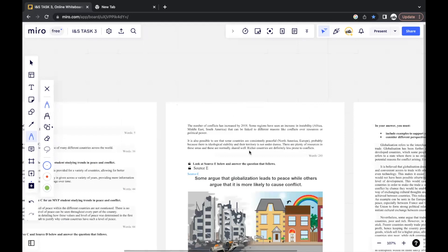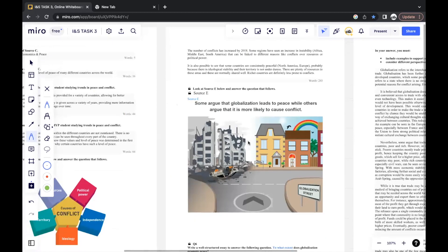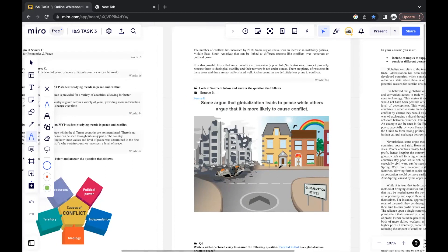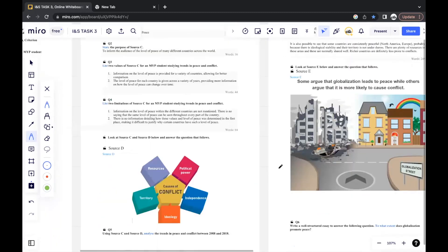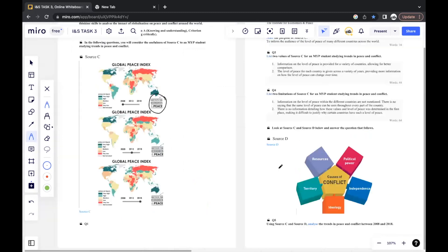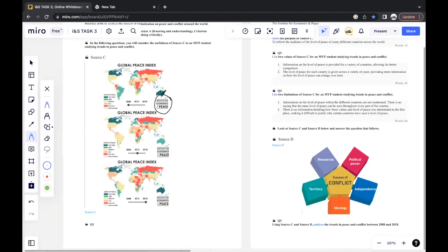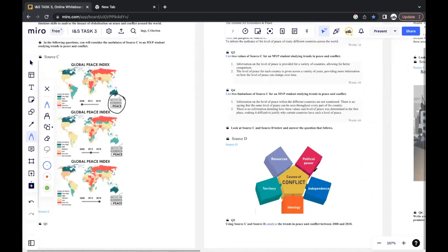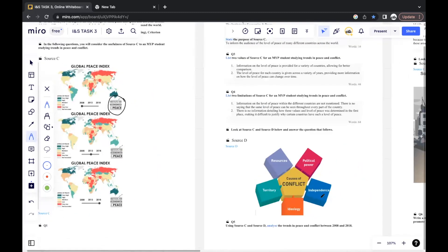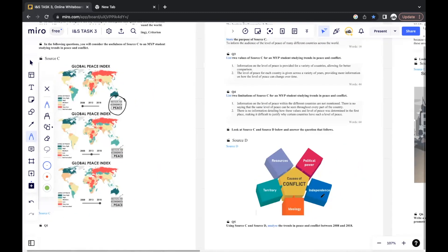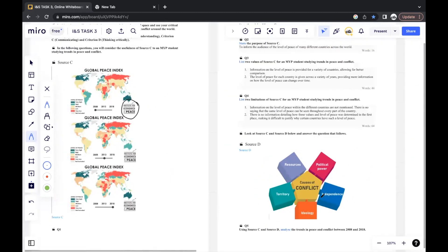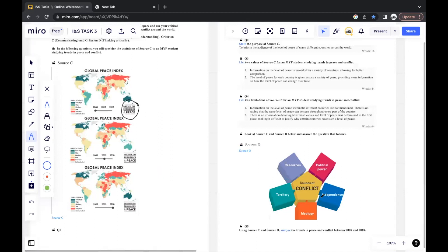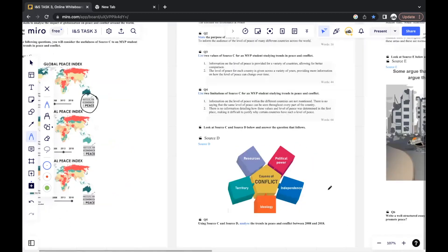This question is six marks, but it doesn't necessarily mean that you have to write a lot. You'll have to make use of what information the sources give you. You have to use the countries, the years, everything here. And you can tell by source D that they also want you to talk about conflict and why these countries have that level of peace. So you'll have to use keywords from these causes here.